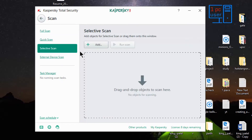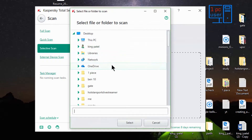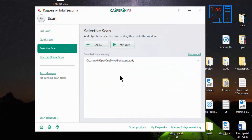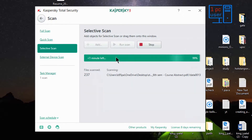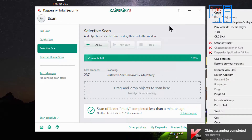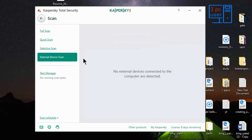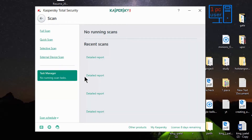Next is select scan — you can select any folder to scan. Let's select one here. You can easily scan it by selecting a folder, and you can also use right-click. Let's take a look at external device scan — when you insert any USB flash drive or pen drive, it will scan that device. And there is a task manager where you will find all the reports of your recent scans and settings.